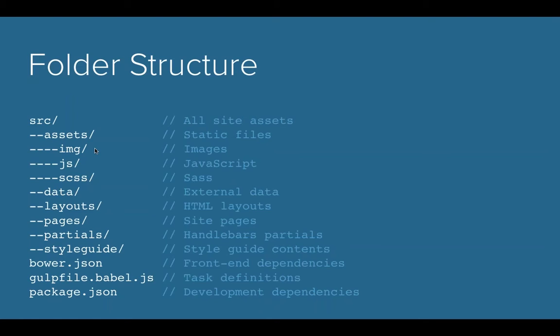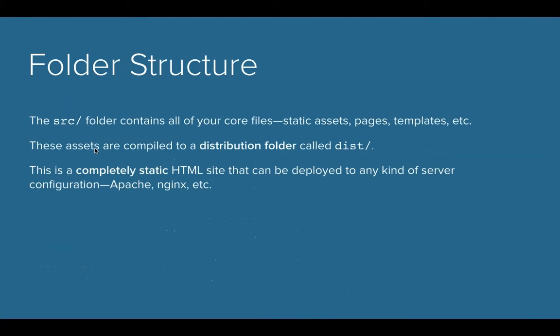Partials are HTML partials that we would use to inject small pieces of HTML onto the page using Panini. And of course, there's also a style guide, which is really amazing. Once you complete your project, it's really awesome to have a code style guide so that way you can keep things organized, handed off to other team members, and they know how to implement new pages or components.